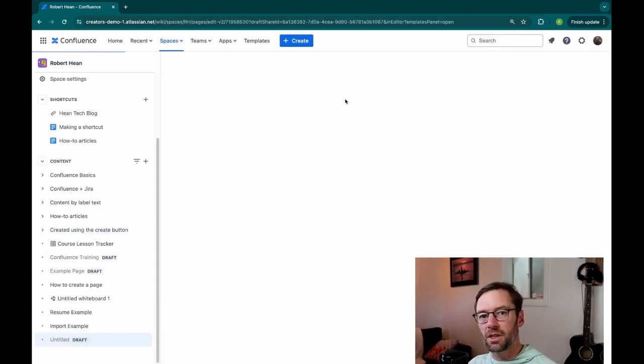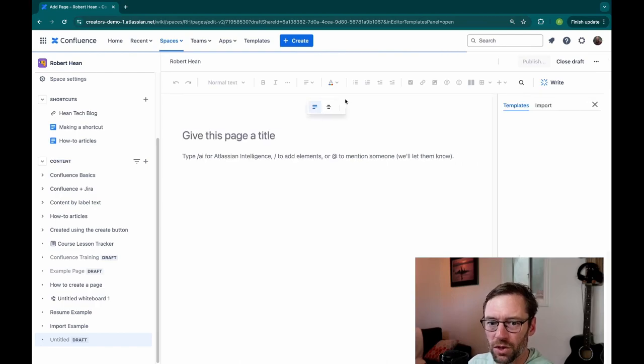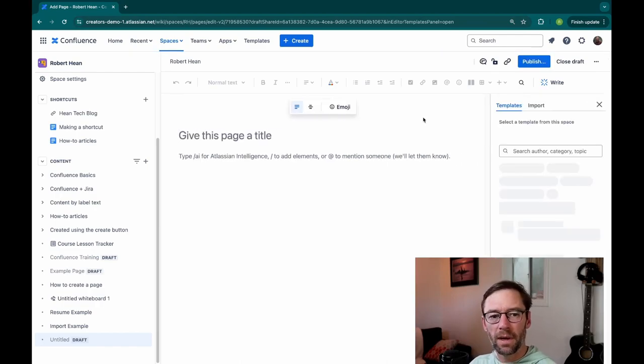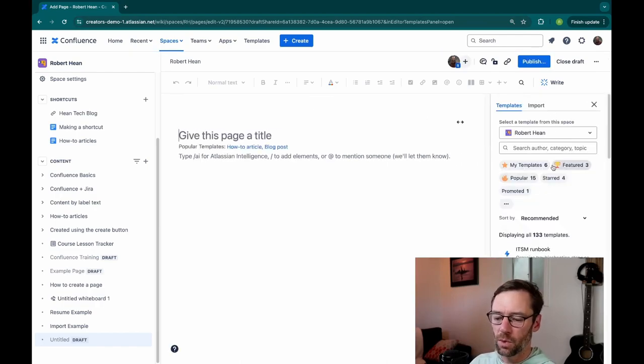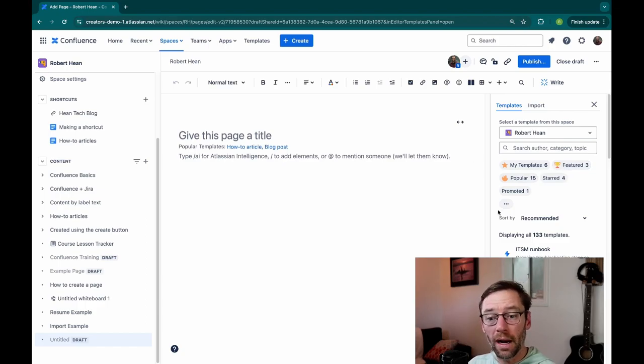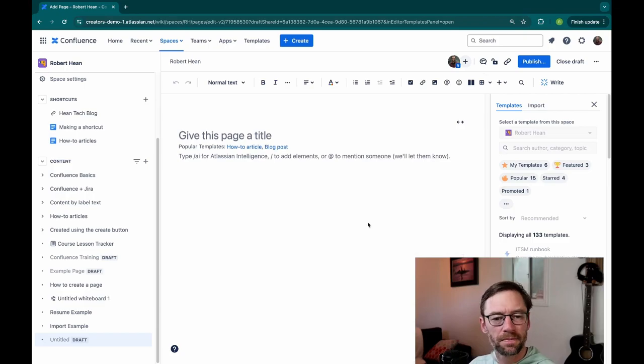Now, as I mentioned, templates aren't available in blog posts. So if I were to make a blog post, I wouldn't get this sidebar showing me what templates are available. So I'm going to pick a template to use, maybe the IT Project Poster as an example.